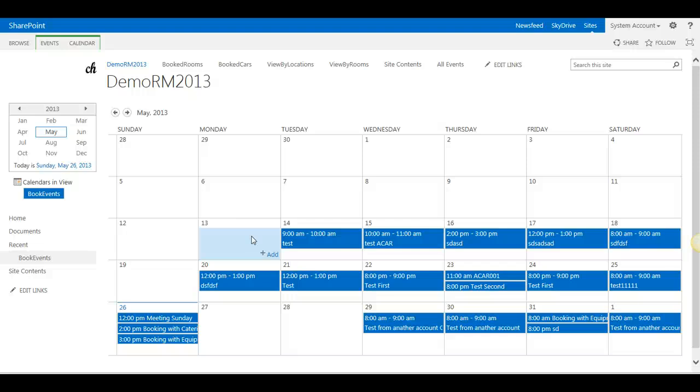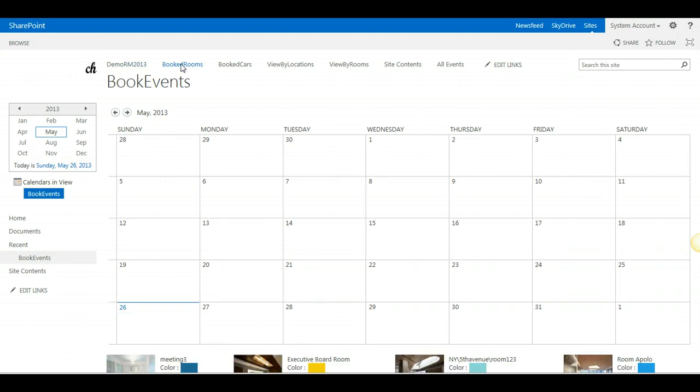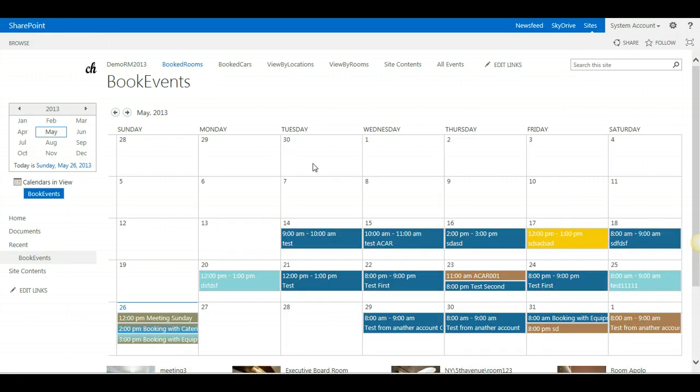Once your room manager solution has been uploaded and the solution file has been activated, as well as the feature is on and the first room manager site has been created, you are ready to book.